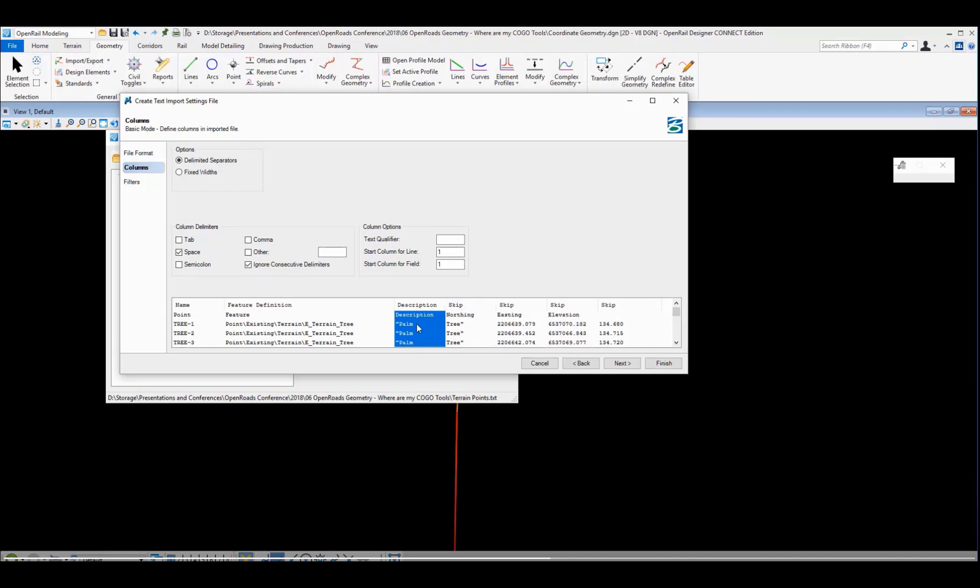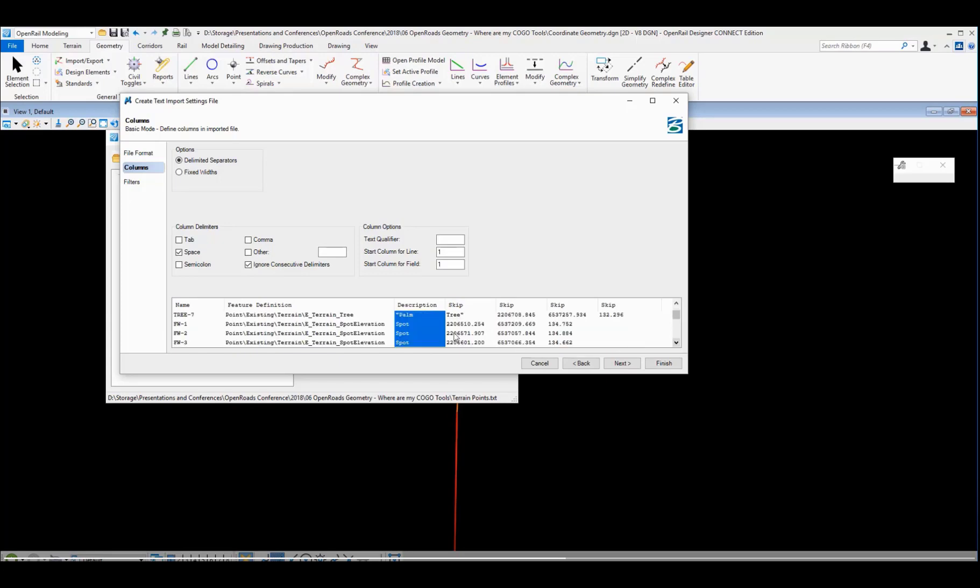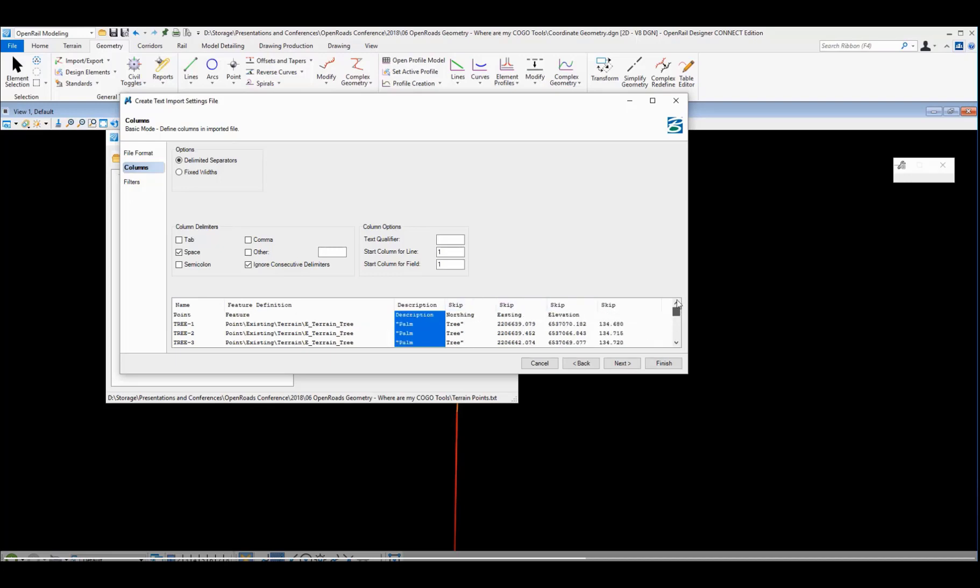And I go to set my northing, but notice that it's not interpreting palm tree right. It's seeing that space in there as a delimiter. As I scroll further down and I get other descriptions like just the word spot, that's working, and I do see my northing and easting coordinates lining up as I expect. But these descriptions where I had a space currently are a problem.